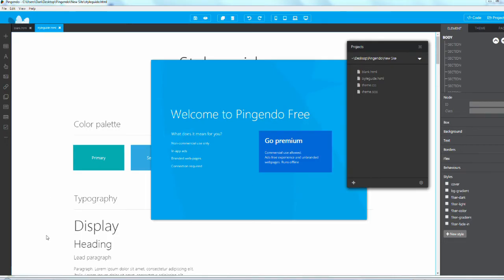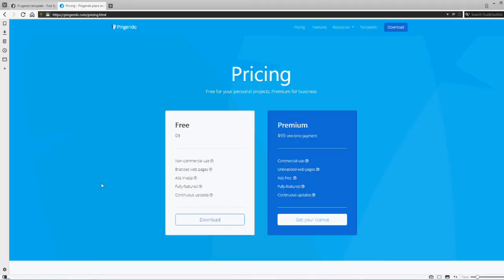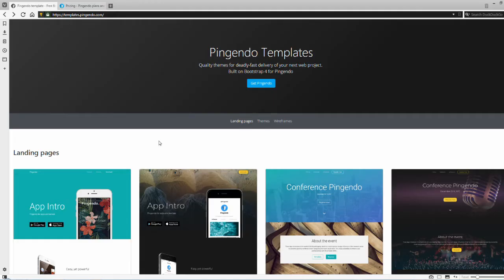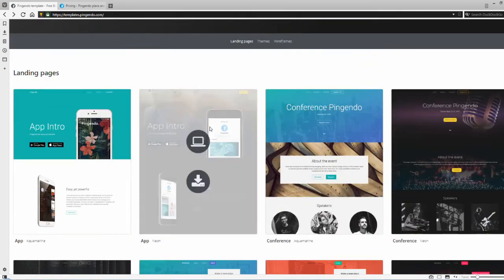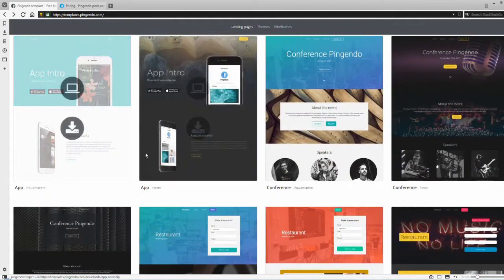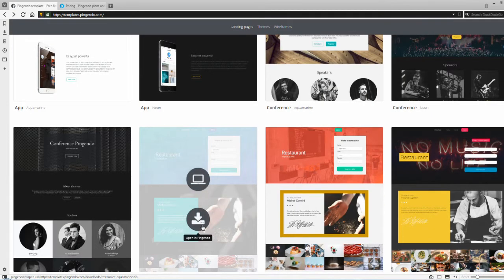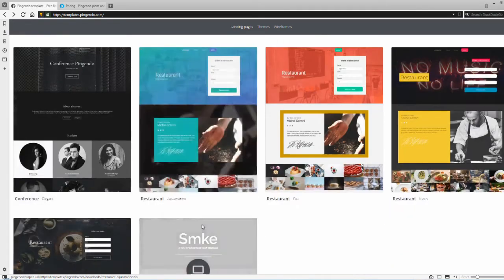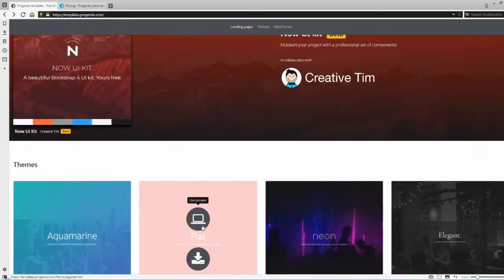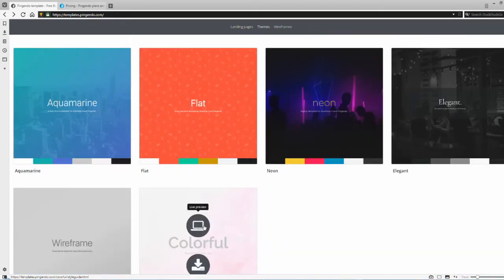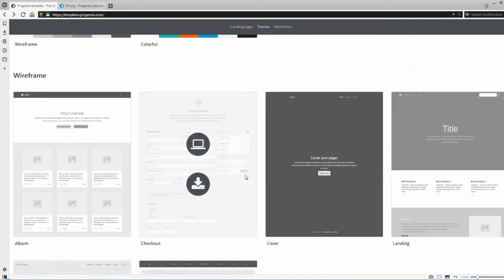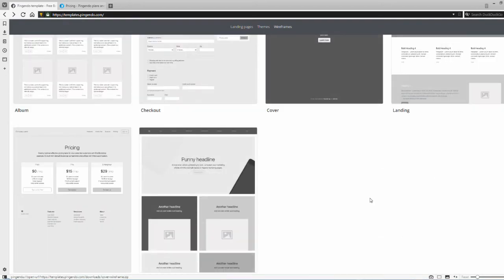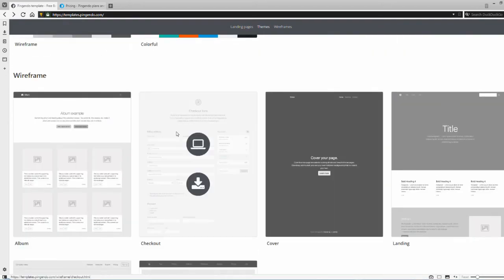If you were to pick the theme selection, it would open up this page which is the Pingendo templates page. They've got a decent list of things you can select from, with pre-made landing pages that you can preview or download and open right in Pingendo.